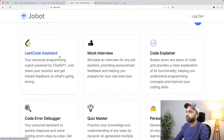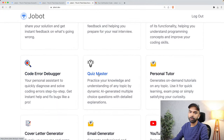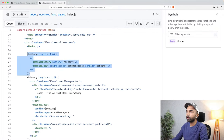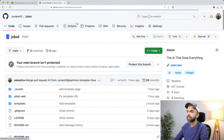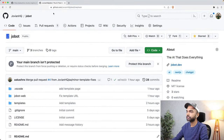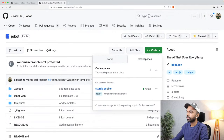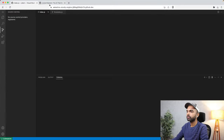Let's take an example of quiz master and see how the quiz master skill was developed. Let me go into the source code for Jobot — it is at github.com/jovianHQ/jobot — and I'm going to open it up in a GitHub Codespace.